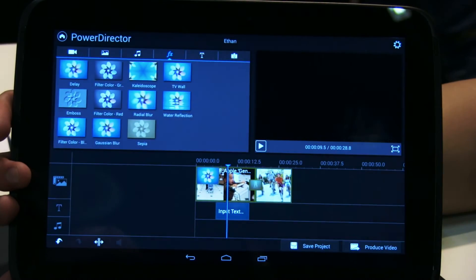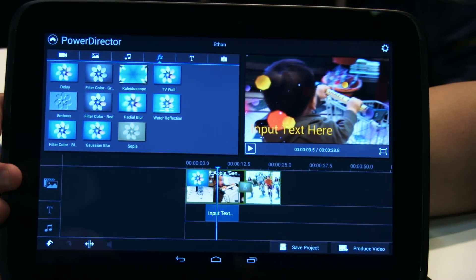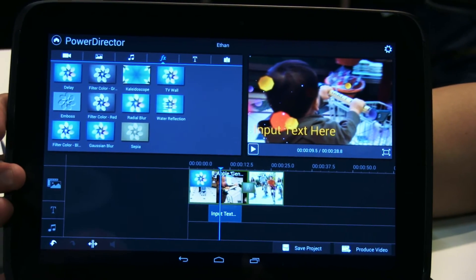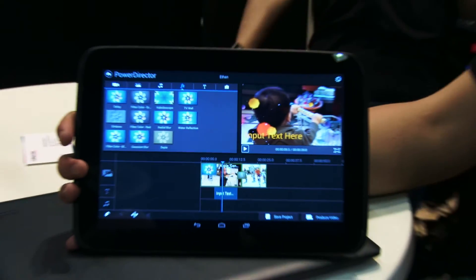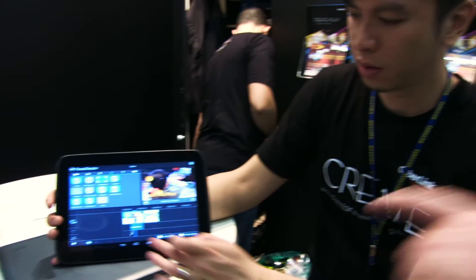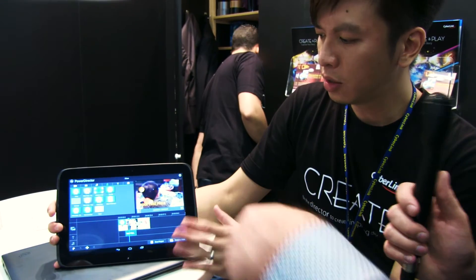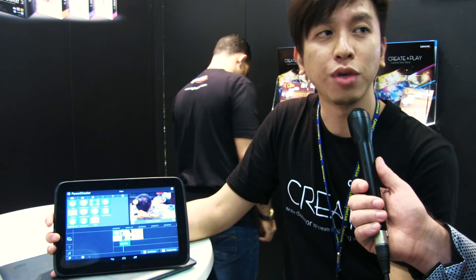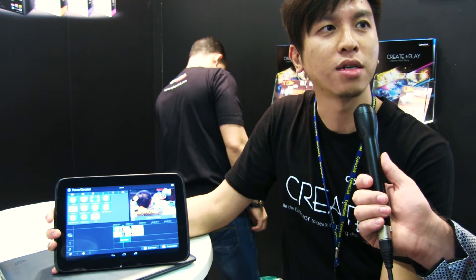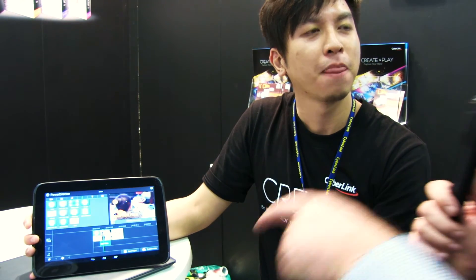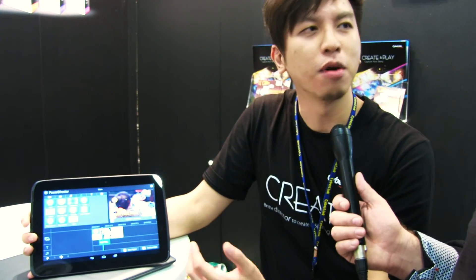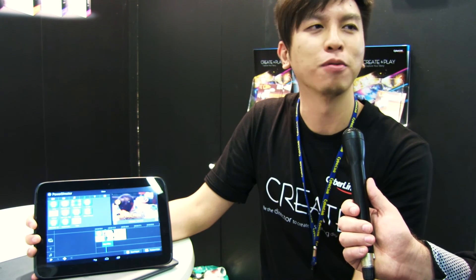That's a very quick introduction to the mobile version of PowerDirector. As for the price, this comes with your purchase of either the Director Suite or PowerDirector, so it's free for people who own the product. You get the mobile app for free — it's like a bundle package for people who buy the product.